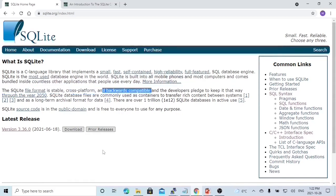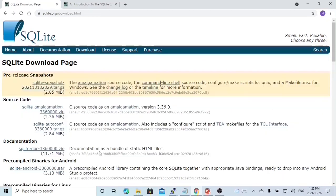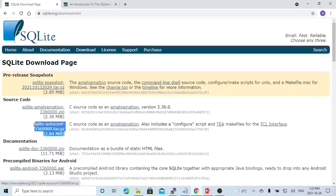To use SQLite, we have to download and install it. To download, we click this button. There are different types of files. Since we are going to install onto Linux, we download this tar.gz file.